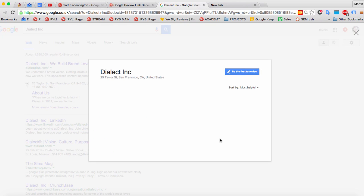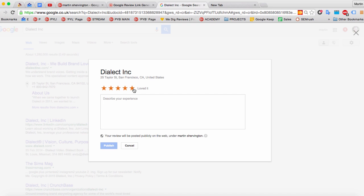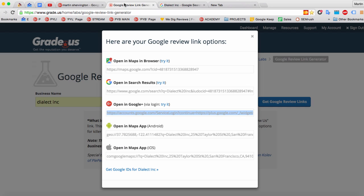Now, if you had reviews already, it would just open straight up and then you'd be able to rate it and then describe your experience and then click Publish. Very cool indeed.